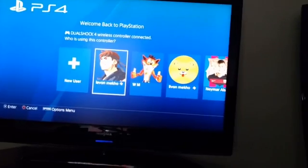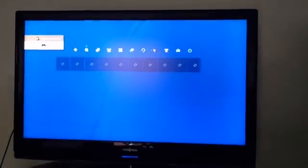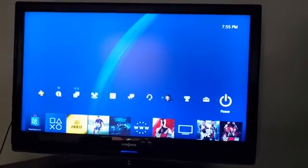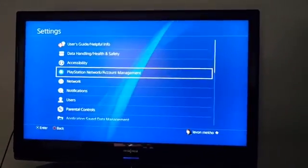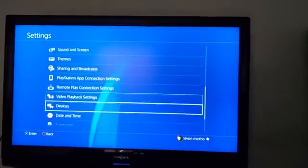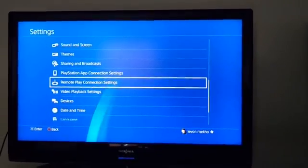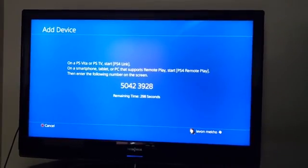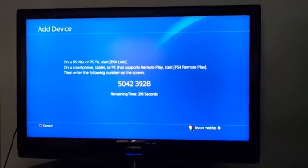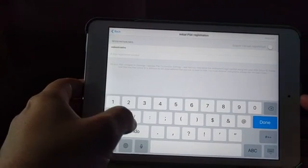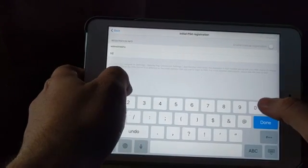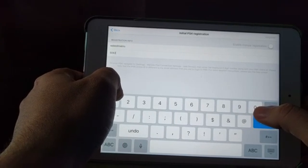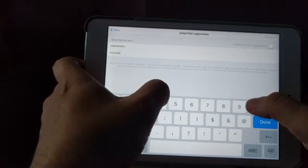So this is my PS4 here. I'm gonna log into my account. And once I've logged in, we're going to want to go to settings. And once we're in settings, we want to go to remote play connection settings. Click on add device, and that's the number we're gonna enter on the R Play application on the iOS device. So the number is 5042 3928.